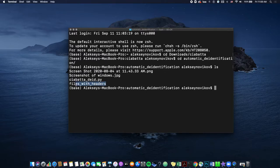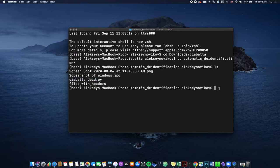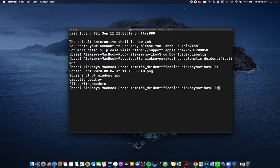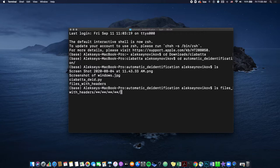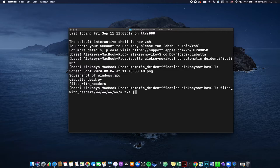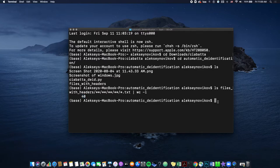And here we go. We have files with headers, which is your demo data. And then ciabatta underscore did dot pi is the script. So let's run the command to count the files. So ls, then files with headers, and then files with headers has four subfolders. So we'll do this and we want to count all the txt files. So, and that's the command for counting the number of files. So 40, and that's exactly how many files we have there.